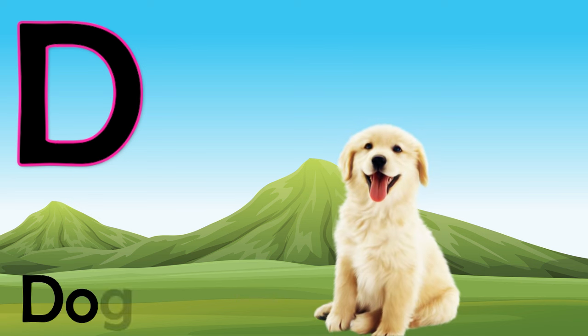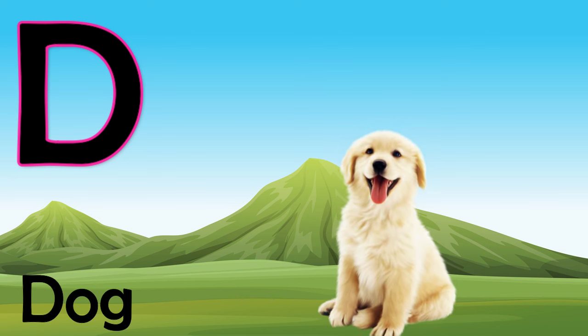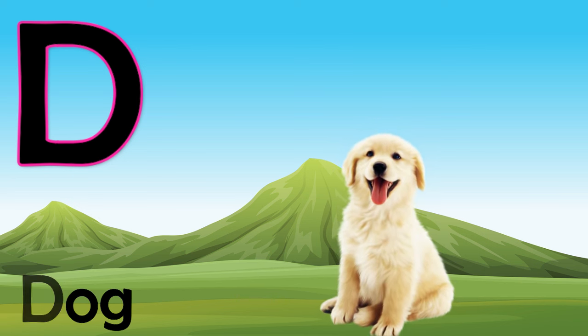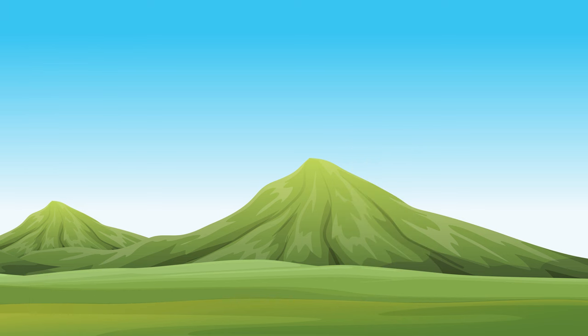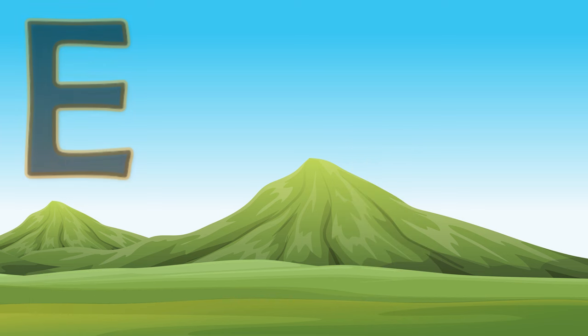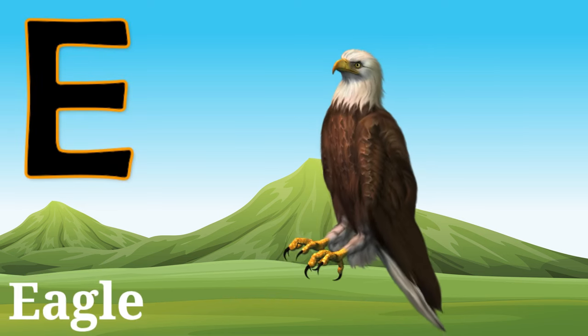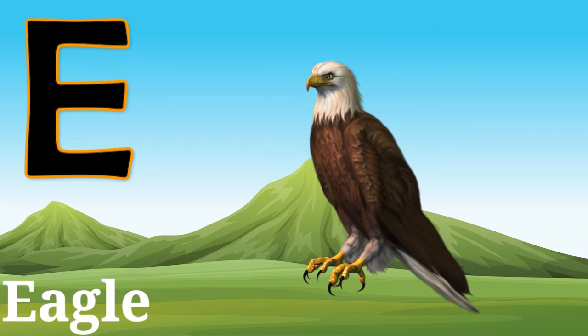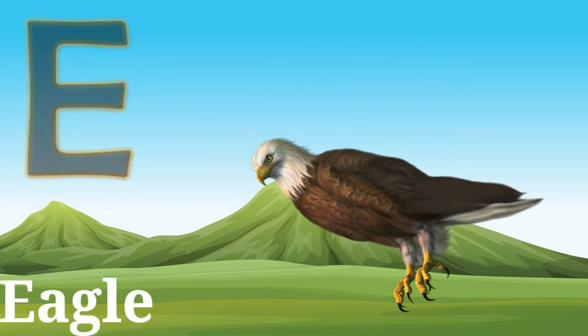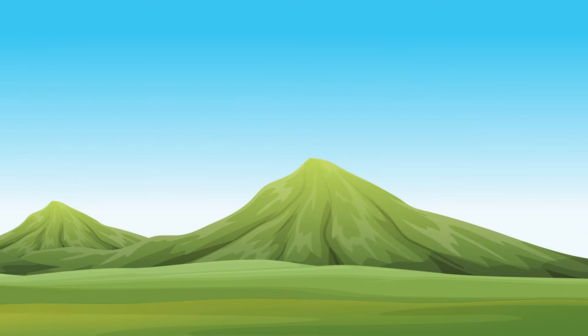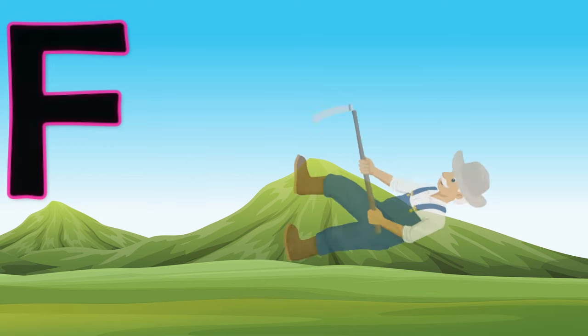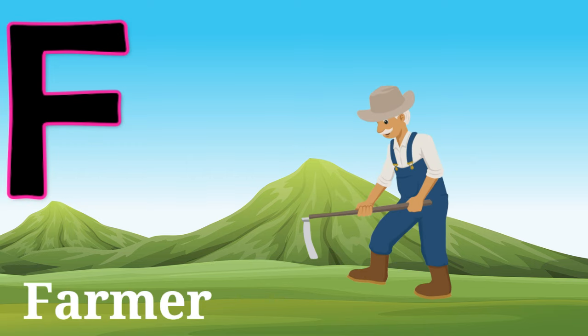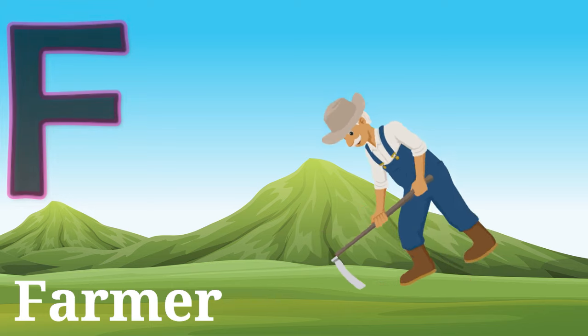D, D for dog, D for dog. E, E for eagle, E for eagle. F, F for farmer, F for farmer.